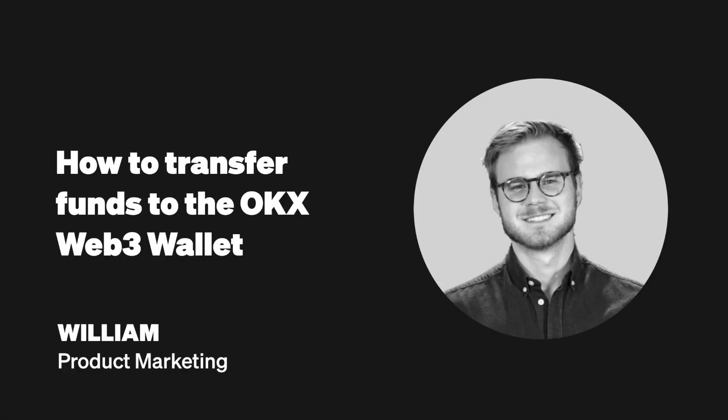Hey everyone, I'm Will, part of the product marketing team here at OKX, and today I'd like to invite you to take control of your funds with the world's most powerful crypto wallet.